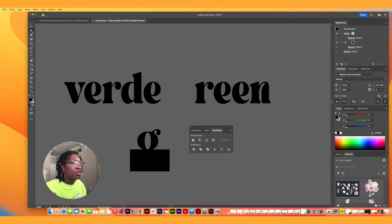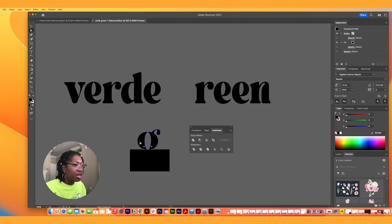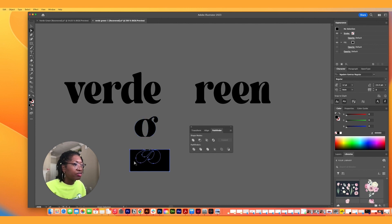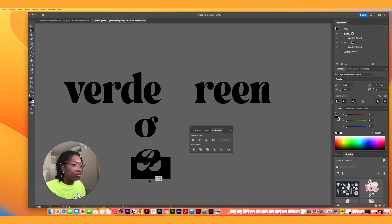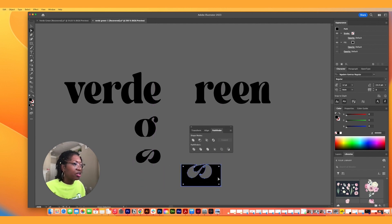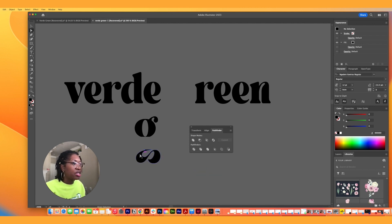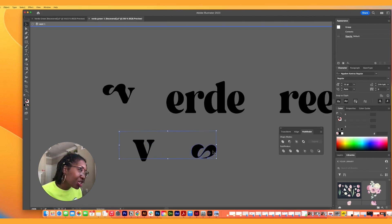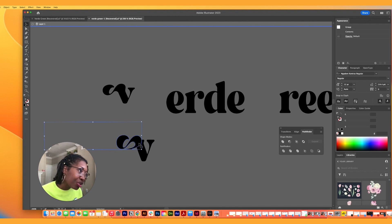Using the direct selection tool and just moving this out of the way — that deletes it. Now we have just this part of the G, getting rid of what I'm not going to use.